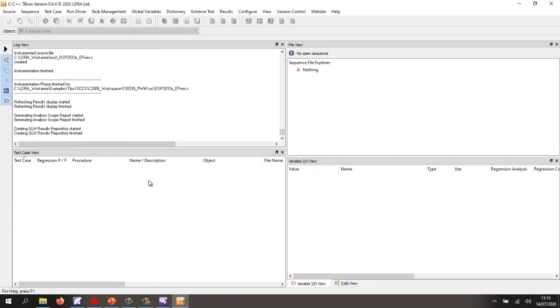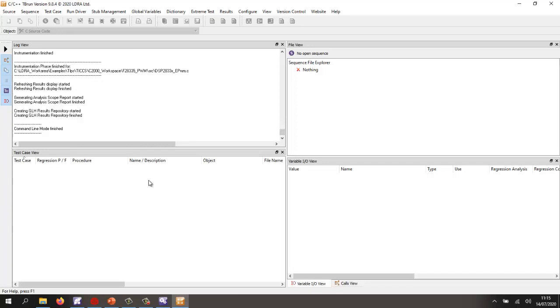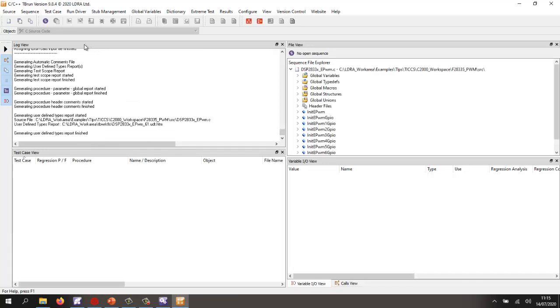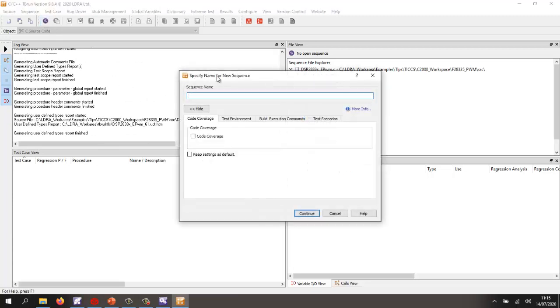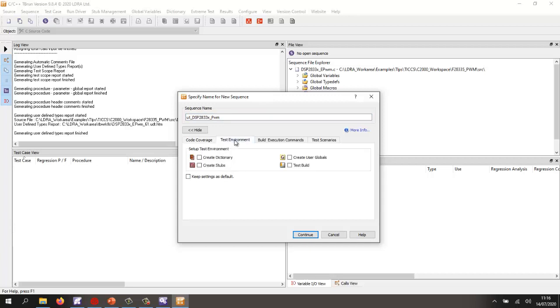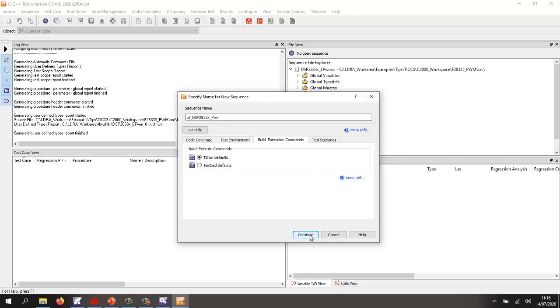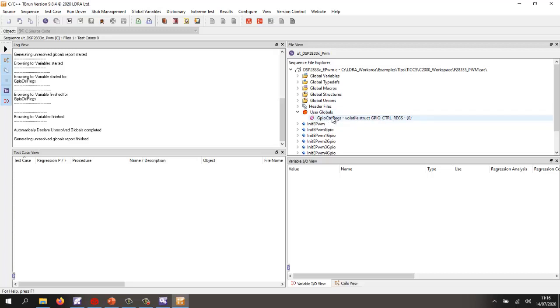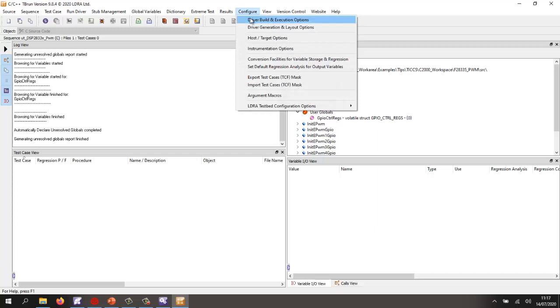All right. Let's go back into tbrun. And this is still just doing the instrumentation now. Wait for this to finish. And then we'll go and create a sequence. So I'm going to create a sequence here. And I'm going to call it UT for unit test dsp2833xpwm. And I want code coverage because I want to make sure have I got the full structural coverage. I want to create stubs in case any functions are missing. I want to create user globals in case there are any variables that are missing. I want to use the tbrun defaults. And that's probably OK. Let's do continue. First thing we can see is it's added a user global. So there must have been an external decorations of GPIO control regs. And so basically, we've created a variable that we can now control. And we've initialized it to 0.